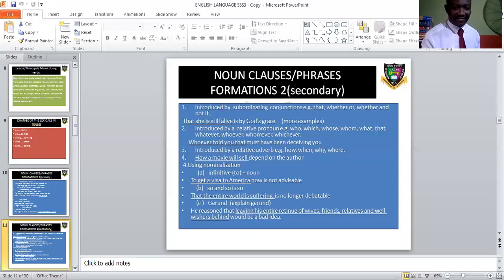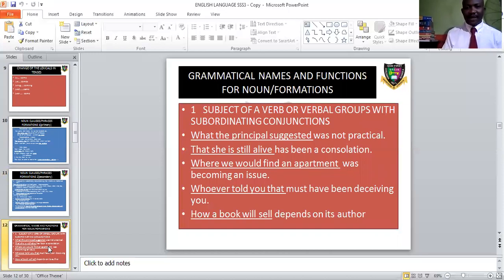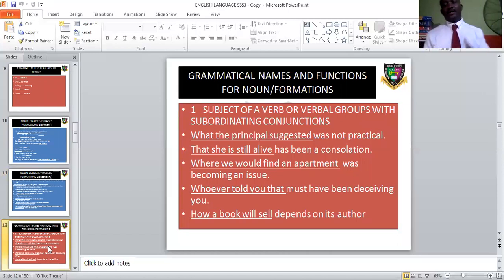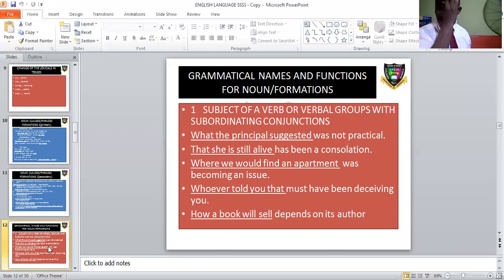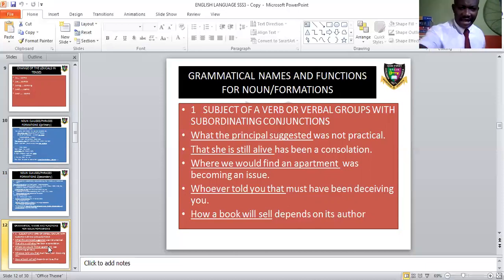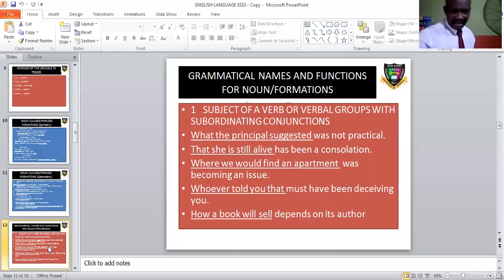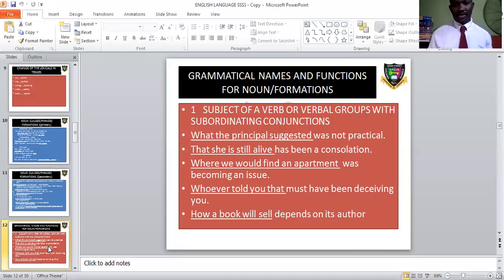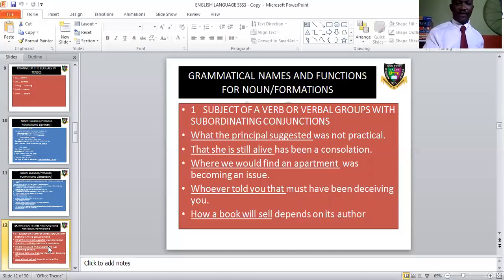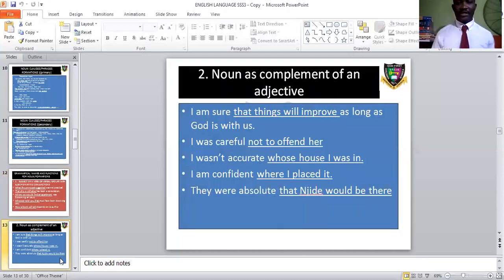Now, grammatical names and functions and their formations. Subject of a verb or verbal group: 'What the principal suggested was not practical' — 'what' is a subordinating conjunction, and 'what the principal suggested' is a noun clause and subject of the verb 'was.' We can also have relative adverbs like 'where,' and subordinating conjunctions like 'whether.' As complement of an adjective: 'I am sure that things will improve.' Going back to the example — 'where we would find an apartment was the common ambition' — relative adverb begins the noun clause.